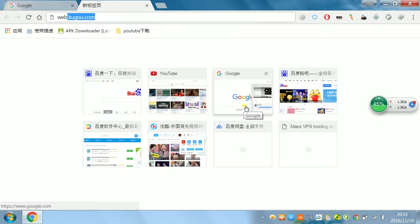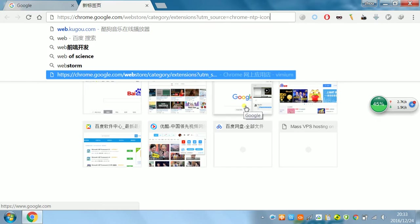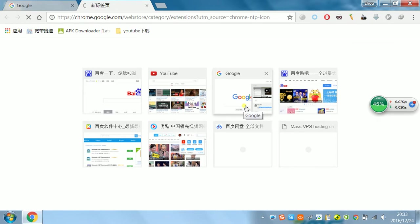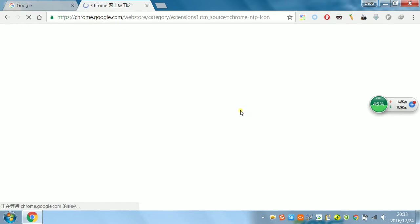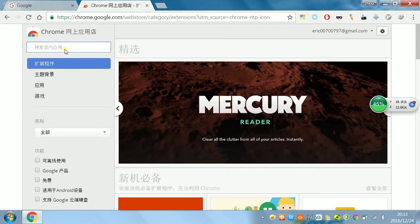Come to the webstore and search for Vimium.